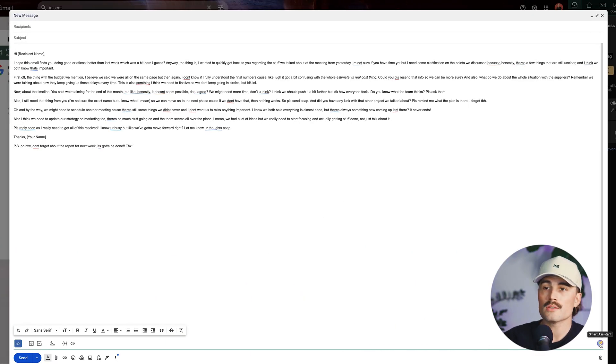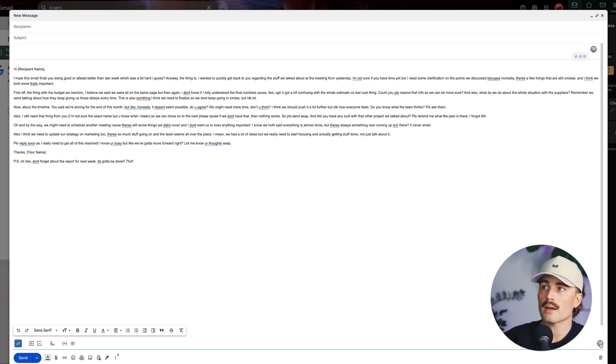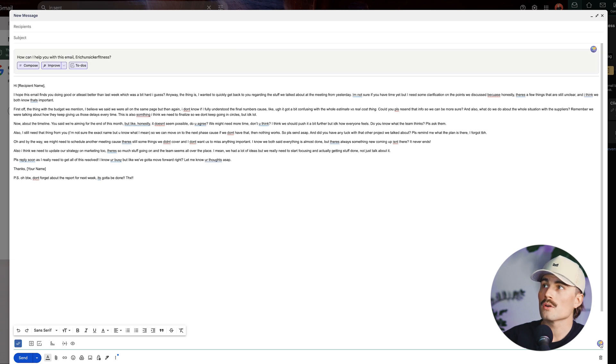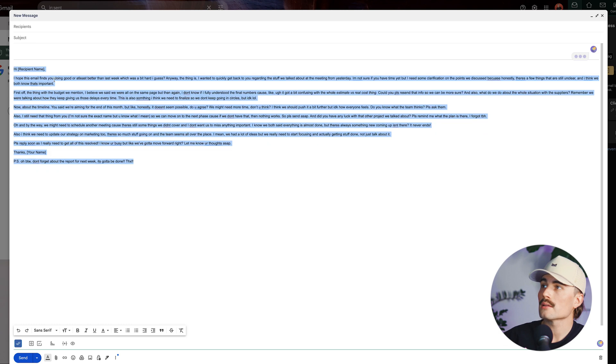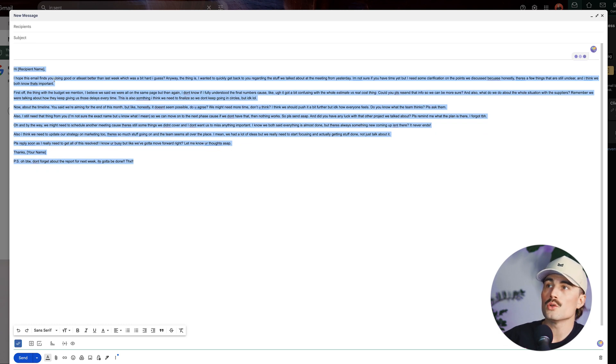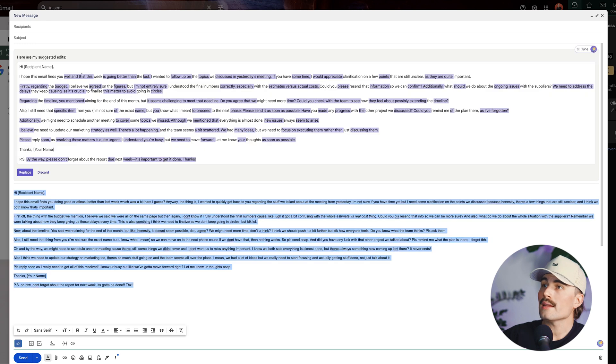And right here, this is where you can find the smart assistant by MailButler. So go ahead and click on that. And we'll come down here to improve. And we'll go ahead and select the entire part here and click improve. And we'll go ahead and let MailButler do its magic. And here you can go ahead and see all of its suggested edits.